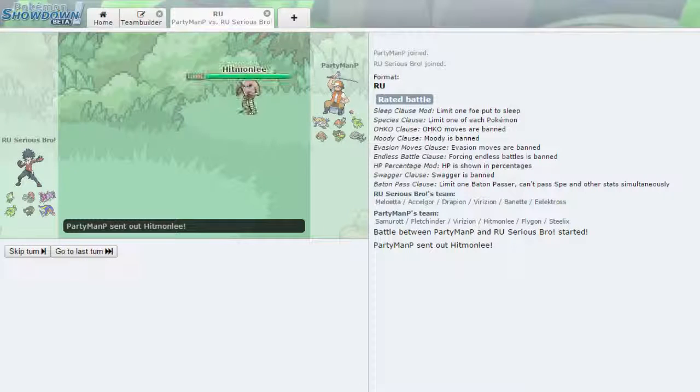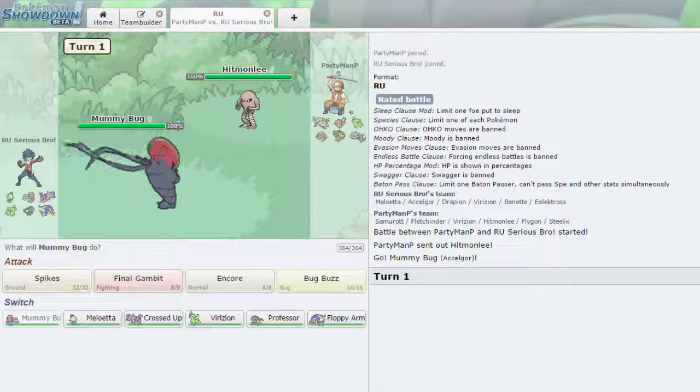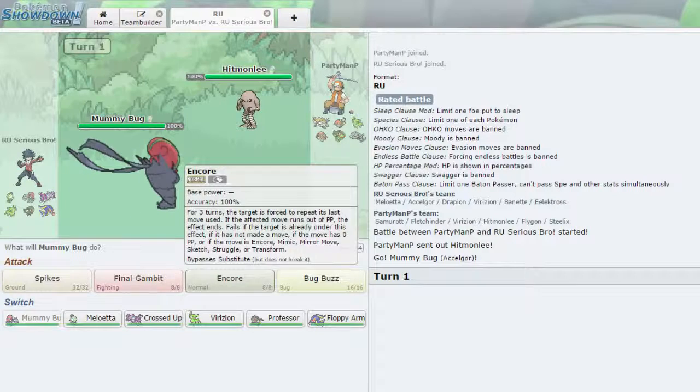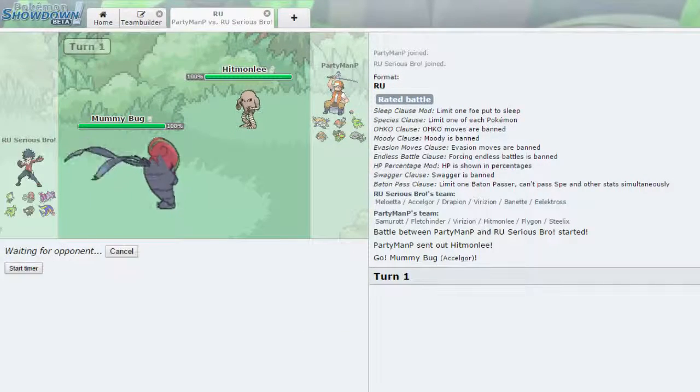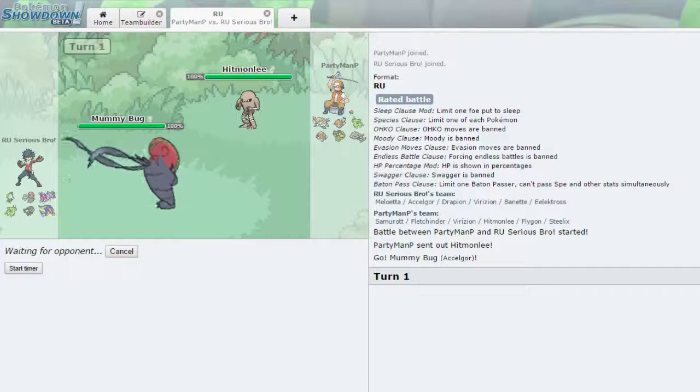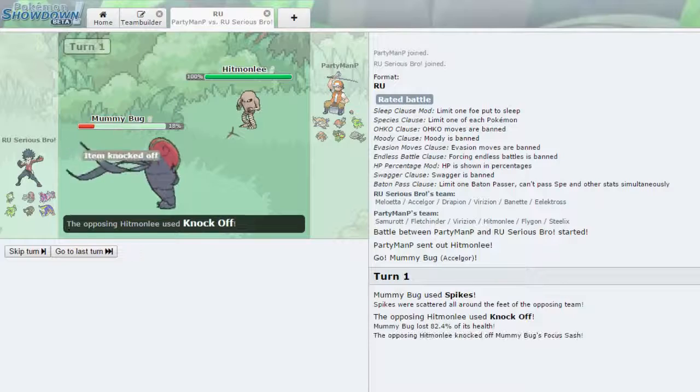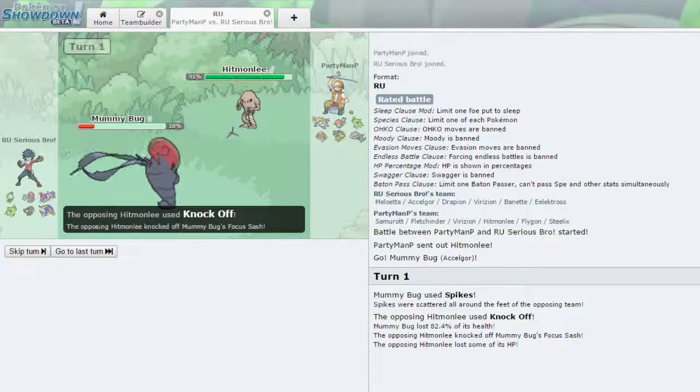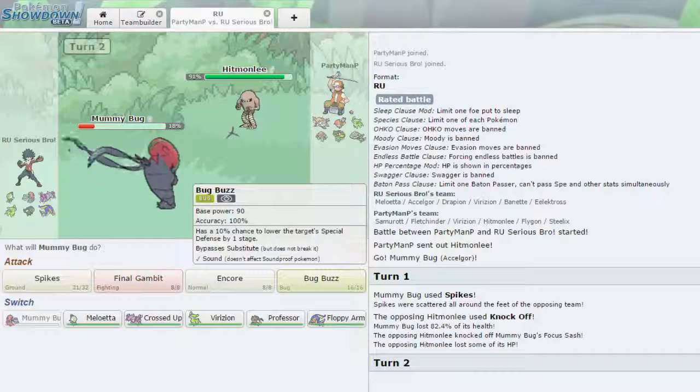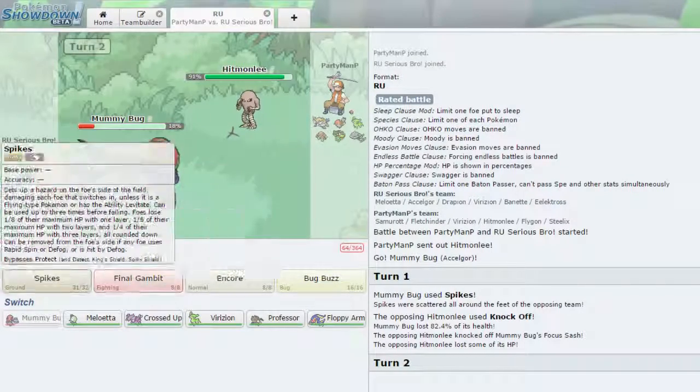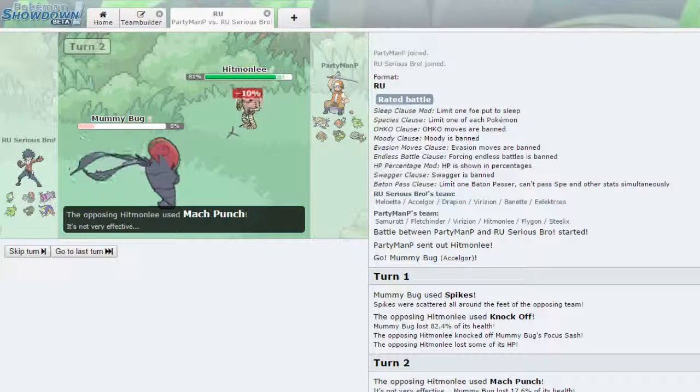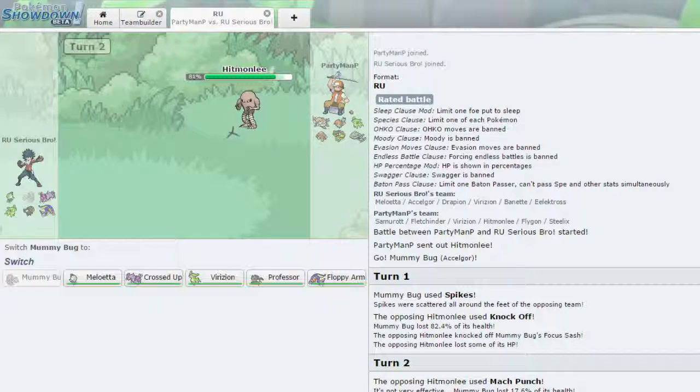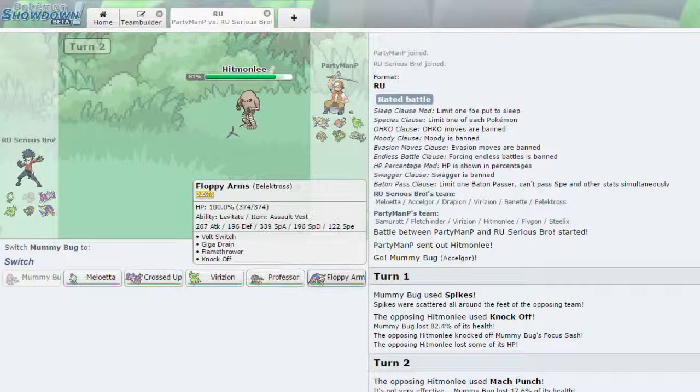We're going to lead off with Mummybug Accelgor here. And he's going to lead with his Hitmonlee, and probably fake me out and just get rid of my focus sash right off the bat. He is just going to knock me off and knock off my focus sash. Which is great, because Bug Buzz is resisted by fighting. I'm just going to set up another layer of spikes. And he Mach Punches me, which is fine. More Life Orb damage down the drain.